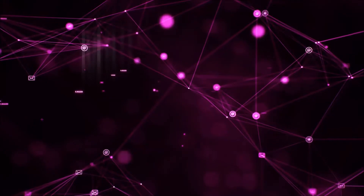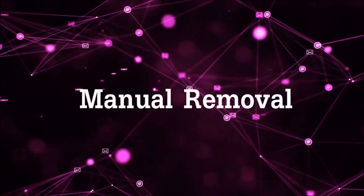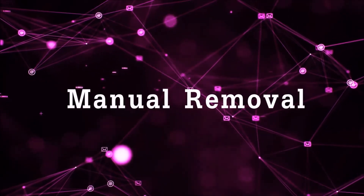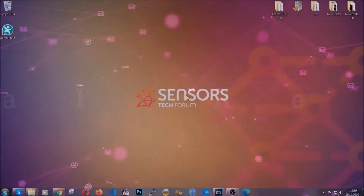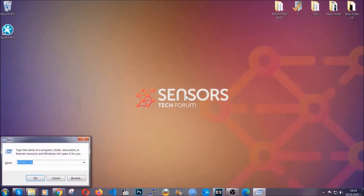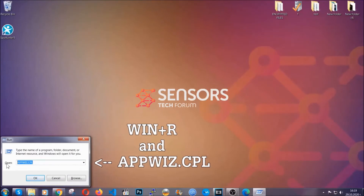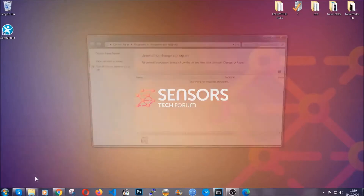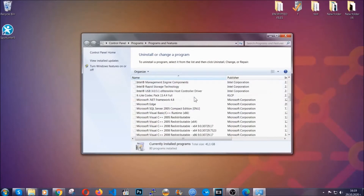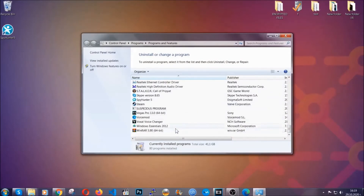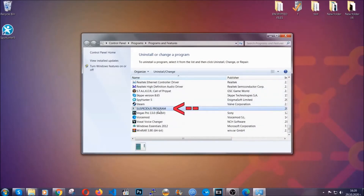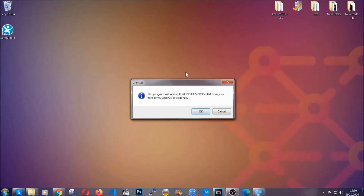Let's get on with the manual removal process. For manual removal, first I'm going to show you how you can uninstall this threat in case it's installed on your computer as a program. You're going to have to type appwiz.cpl in your Run window — you can open it by pressing the Windows button plus the R key. When you do that, it's going to take you to Programs and Features. Locate the suspicious program, mark it, and click on Uninstall. This will make sure the program is gone from your computer.